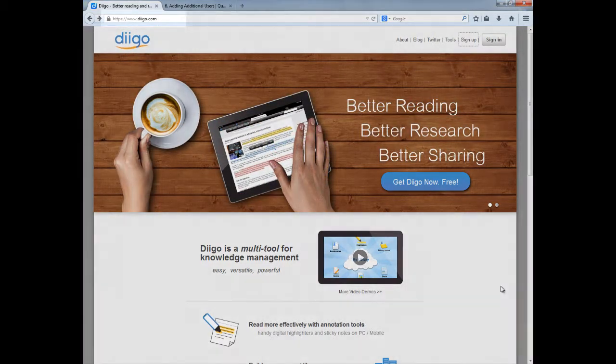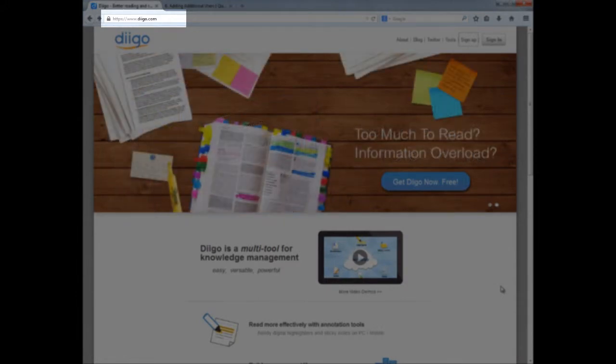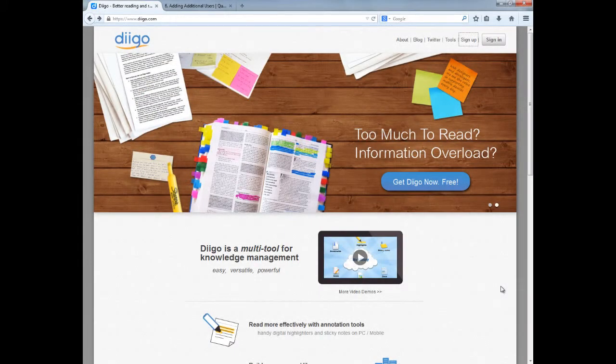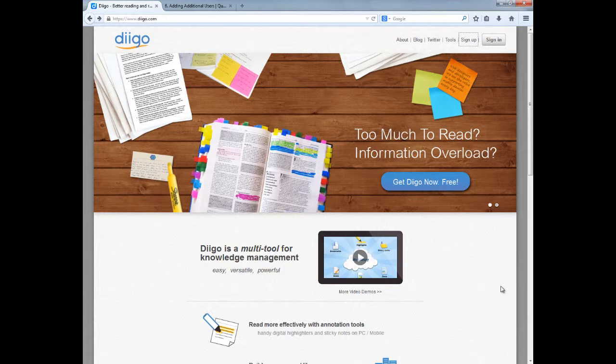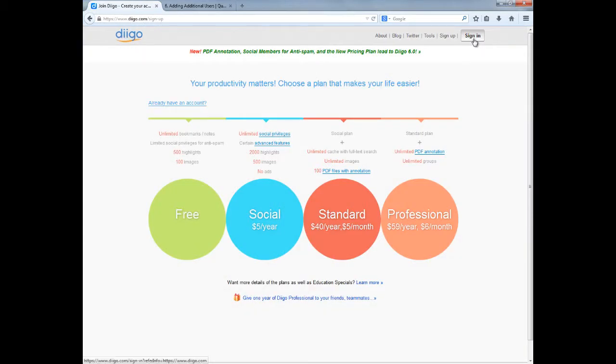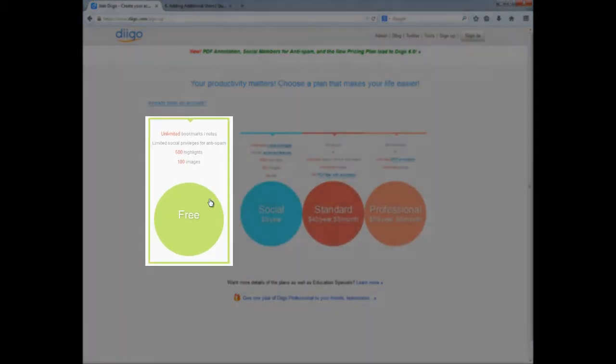You can access Diigo by going to www.diigo.com. Diigo is a free Web 2.0 tool but also has plans with additional features you can pay for if desired. In this video, I will be referring to the features in the free plan.